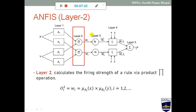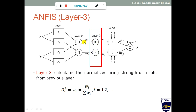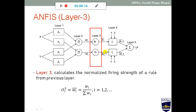The rule firing strengths W1 and W2 calculated in layer 2 serve as input to layer 3. In layer 3, these weights are normalized: W1_bar = W1/(W1+W2) and W2_bar = W2/(W1+W2). Both normalized values are calculated here, and the output of this layer becomes the input of the next layer.